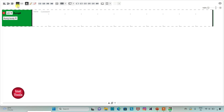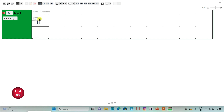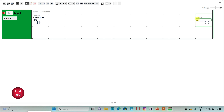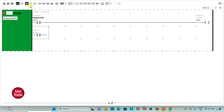First, I will insert a normally open contact and then a coil. I will assign the address to this contact as I0.0 and add the symbol 'push button'. Then I will assign the address to the coil as M0. I will also insert one more normally open contact in parallel with the push button and draw a line to connect it. I will implement latching here, so I will assign the address to this parallel contact as M0.